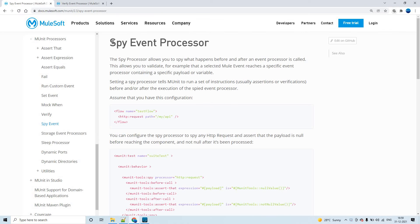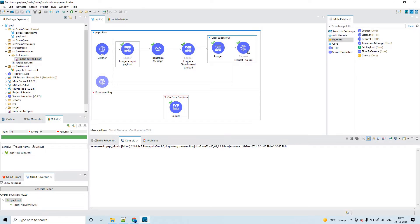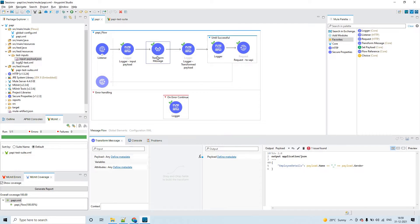Looking at the MUnit documentation, the Spy Event Processor allows you to spy on what happens before and after an event processor is called. This allows you to validate, for example, that a selected Mule event reaches a specific event processor containing a specific payload or variable. All these components in the process section we call them processors.